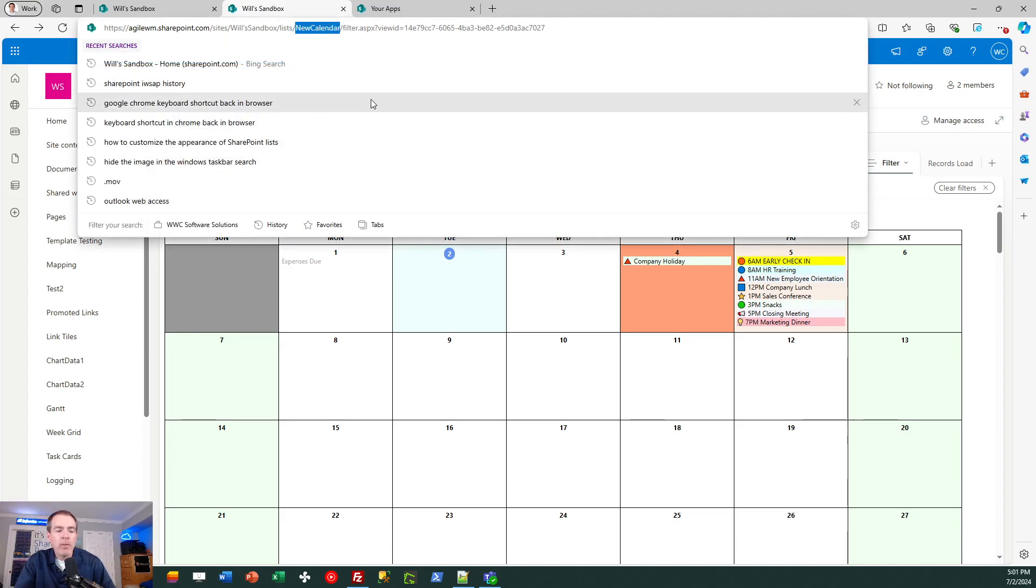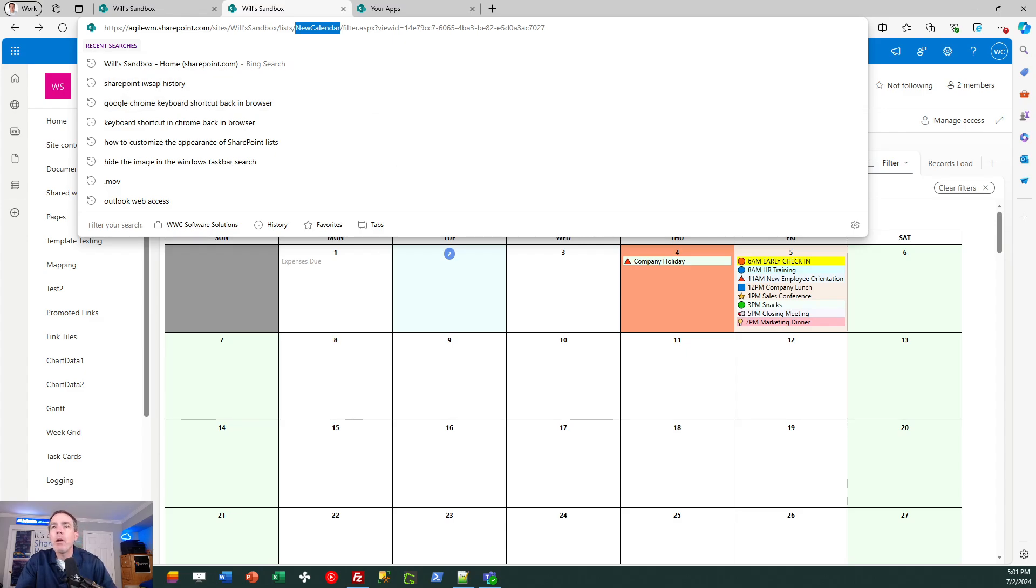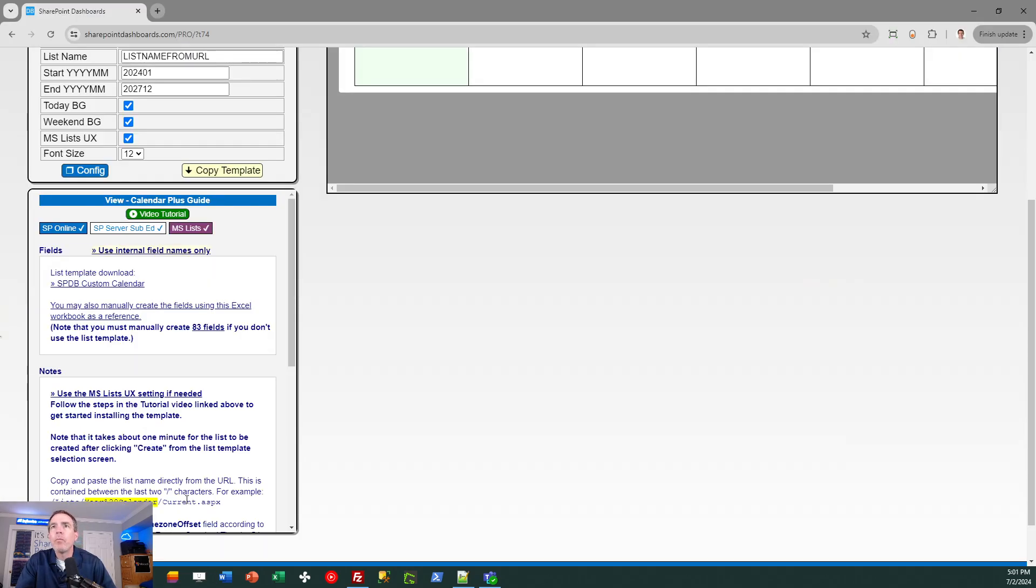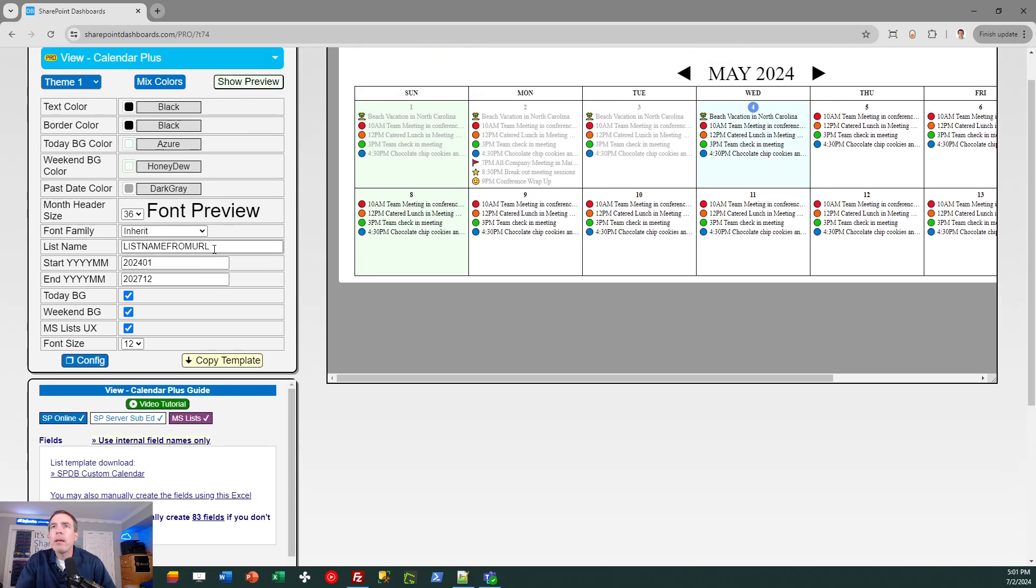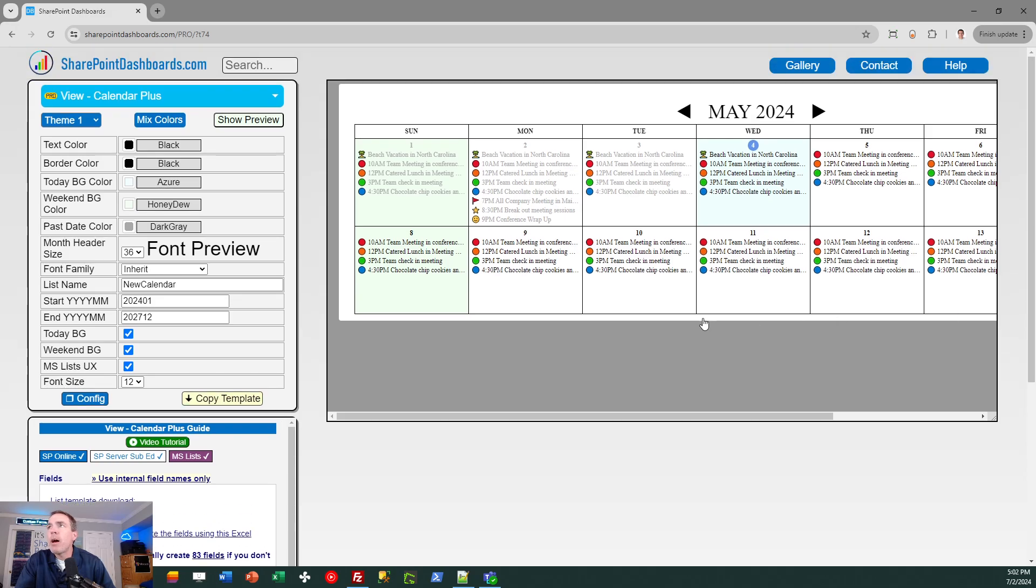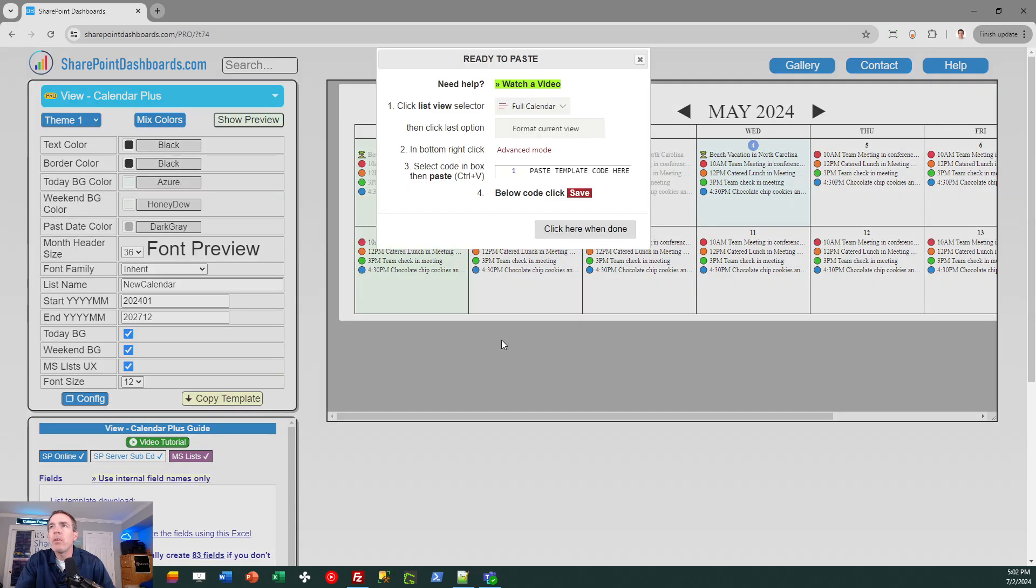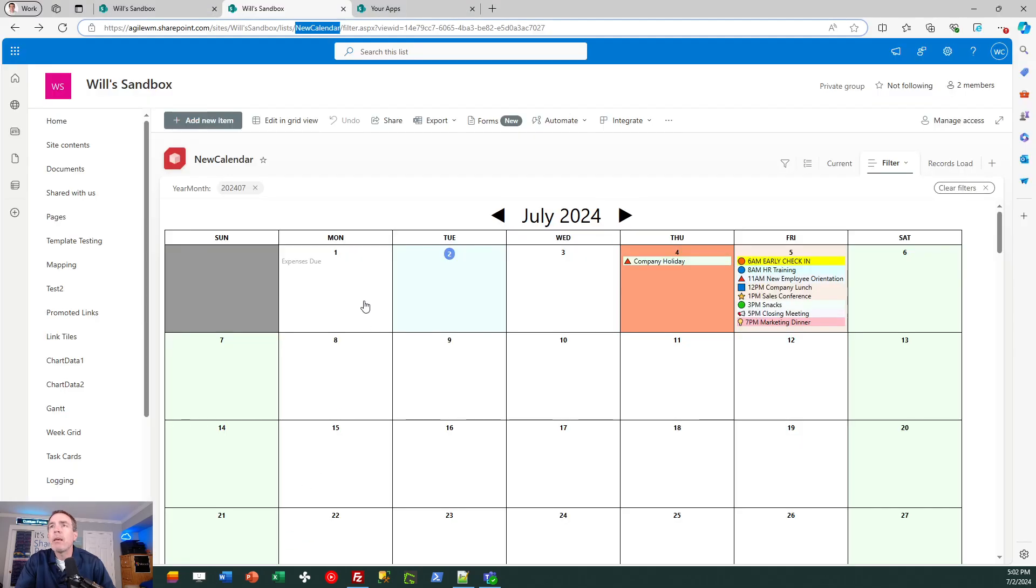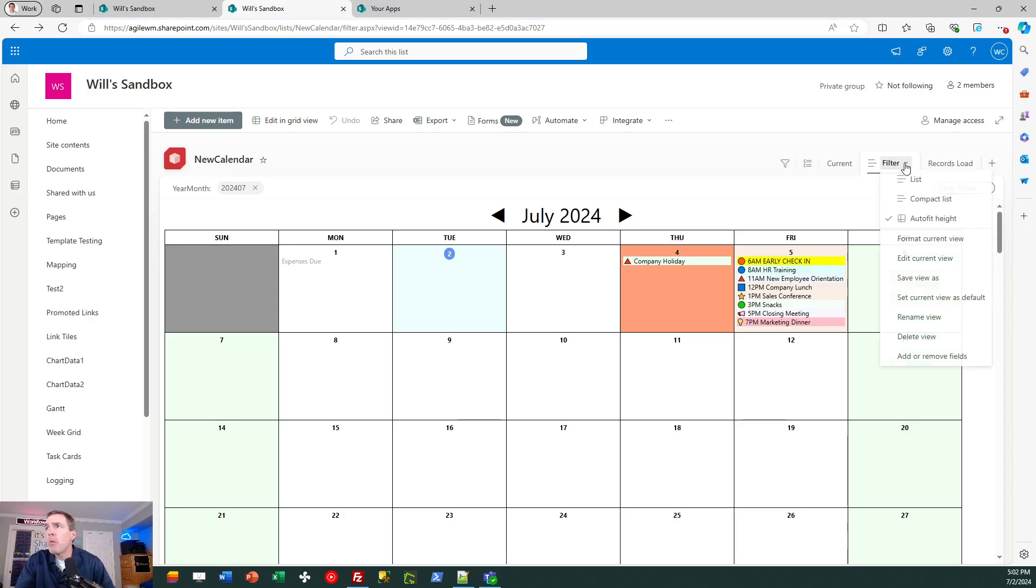So I simply paste that in like so and I can go with my default option for applying the template. So let me copy the template. I click copy, follow the directions in the box and then I can come back over into SharePoint and I'll apply this template over my view.